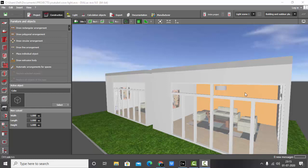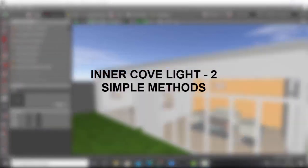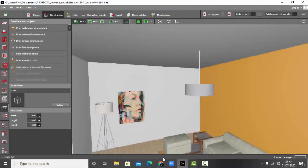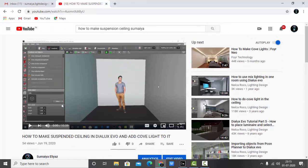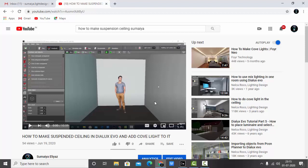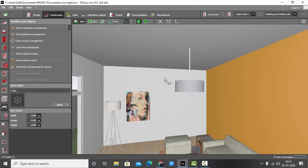Good evening, welcome back to my YouTube channel. In this video, we are going to learn how to make inner cove. Previously I made a video on how to make suspension ceiling and dialogue Civo and add cove light to it, showing how to make the outer cove. After that video, I got many comments on YouTube, LinkedIn, and Instagram asking me to make inner coves and different ceiling designs.